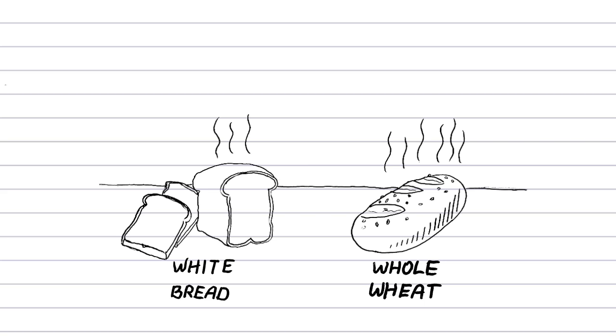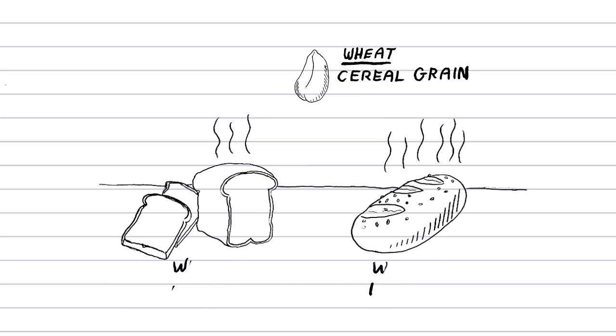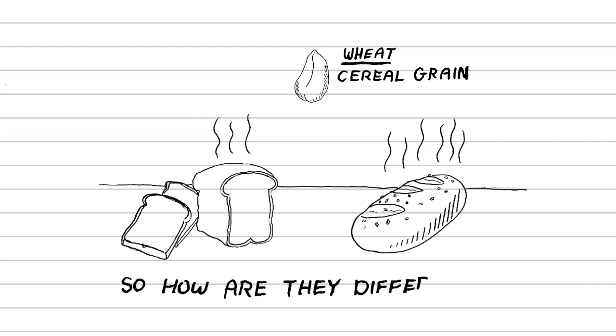White bread and whole wheat bread are made from the same grain, wheat. Wheat is a cereal grain. The difference between these products is due to the difference between whole grain and refined grain. So, how are they different?